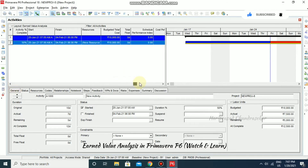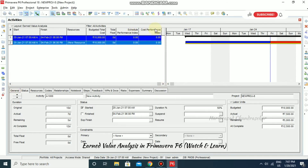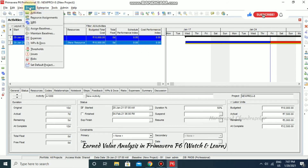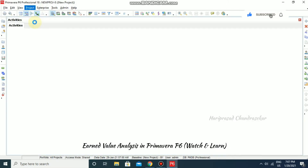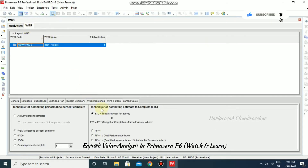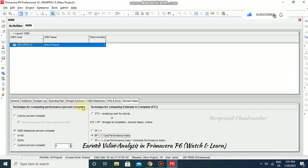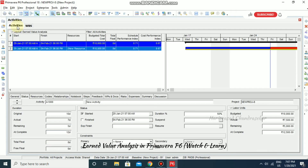After scheduling, SPI and CPI may show as zero. Go to Project > WBS and set the technique for computing Estimate to Complete to the third option: PF = 1 / CPI. Also set the technique for computing performance percent complete to Activity Percent Complete. These two settings are important.